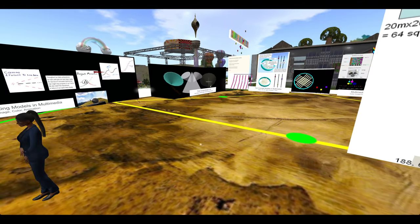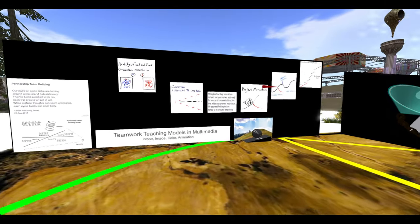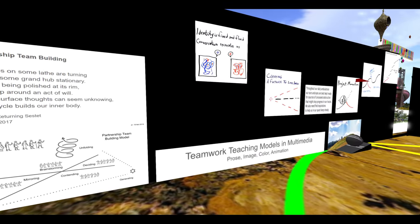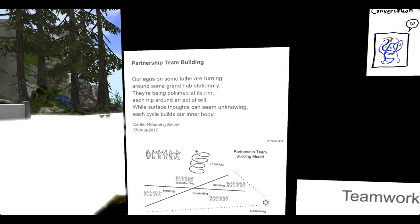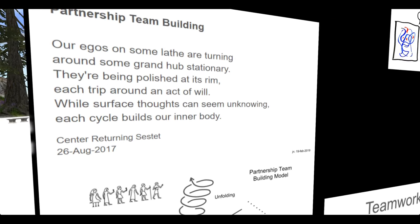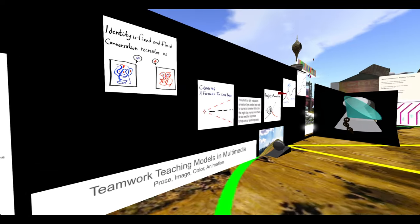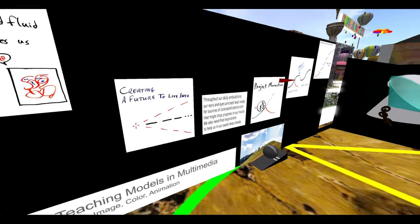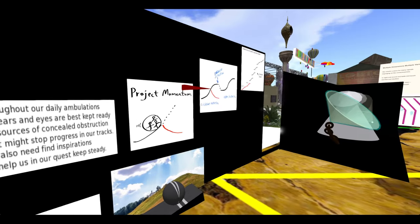On the left-hand side, we have teamwork teaching models in multimedia, partnership team building with a poem. Then we have colored images about identity, creating a future to live into, project momentum.